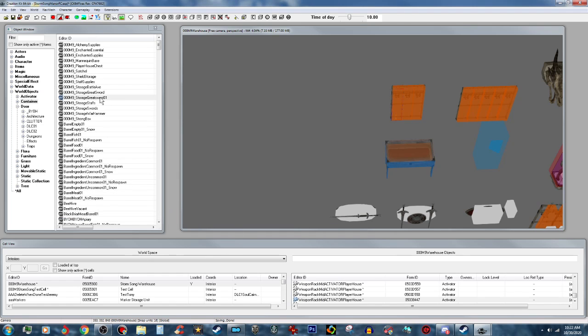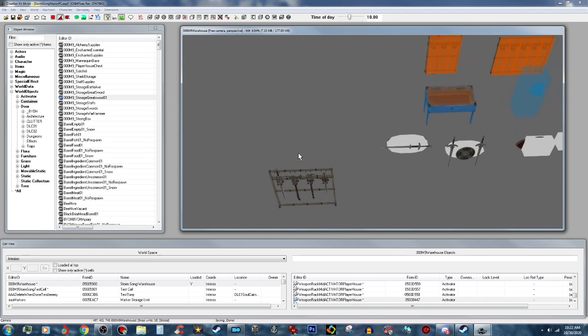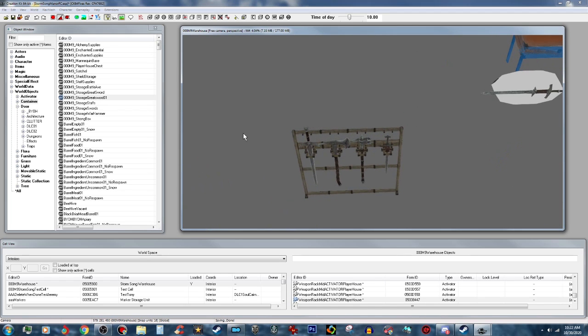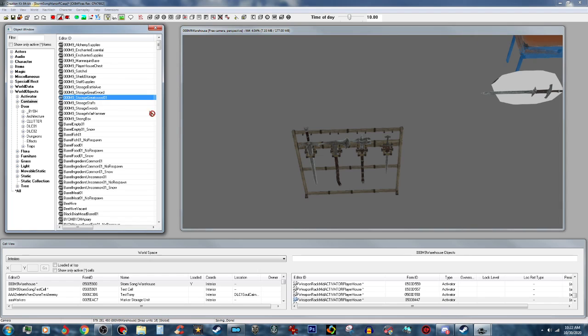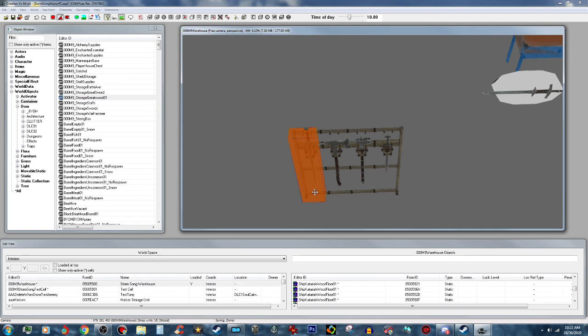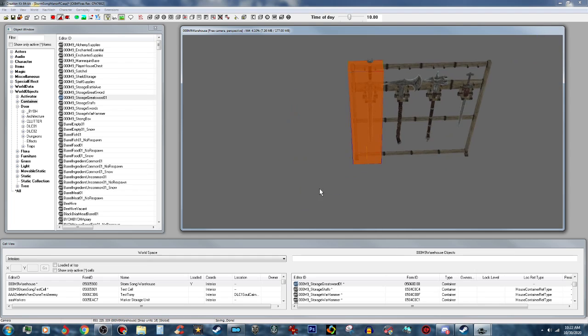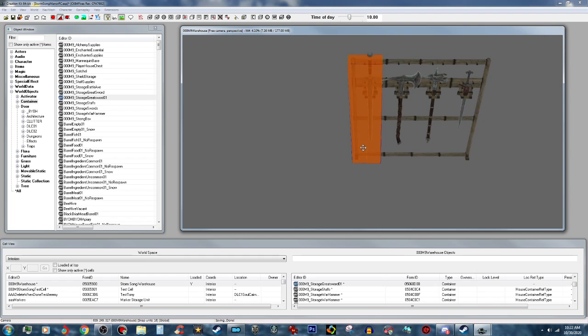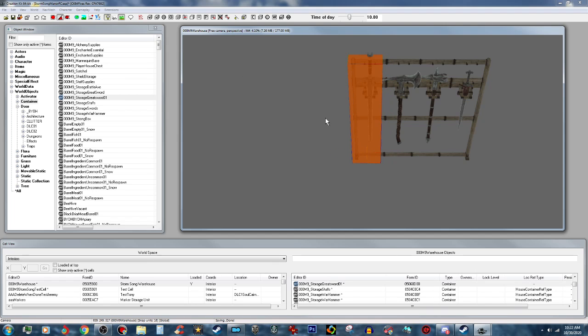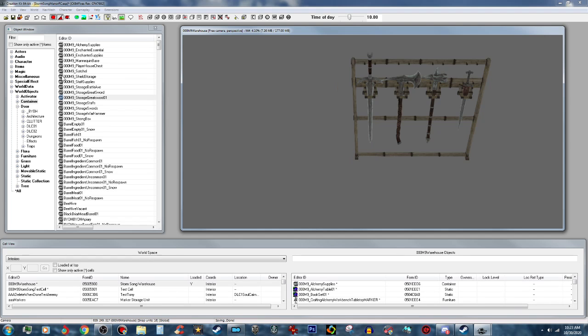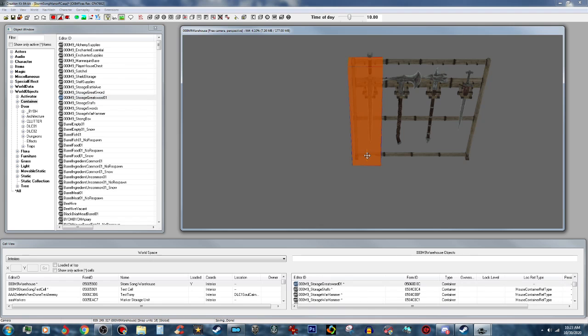Okay, and we're going to put that right on top of this right here. We'll move it over to the side. Turn your snap to grid back on, and that way it puts it in there correctly.